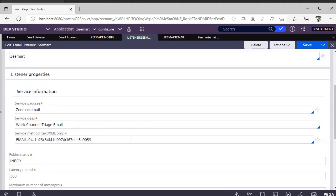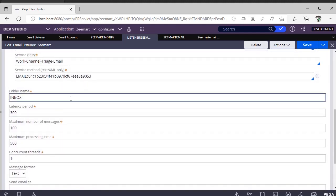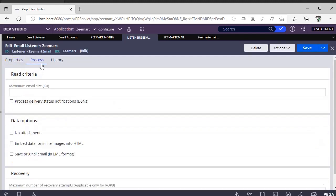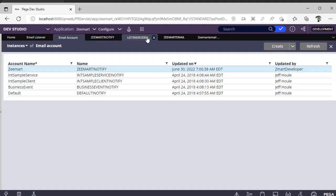Once the service package is created, go back to the Listener and specify the service method, service package, and folder name — in this case 'Inbox'. If you have a dedicated folder name in your email account, you must specify that name, otherwise it won't listen to that folder. There are other options like scheduling, and a History tab. Once creation of email account and email listener is done...